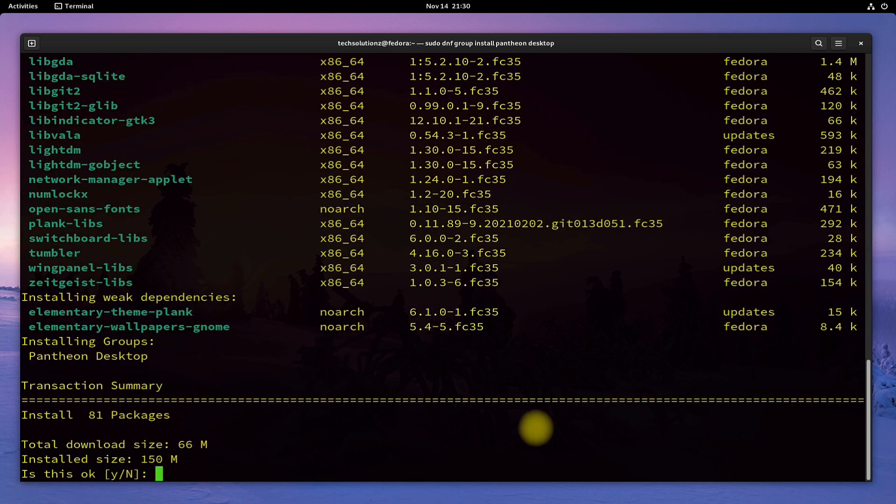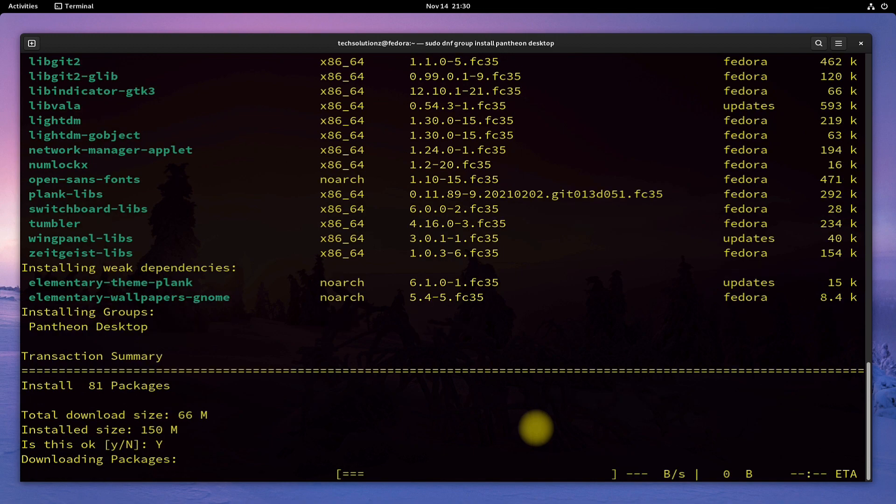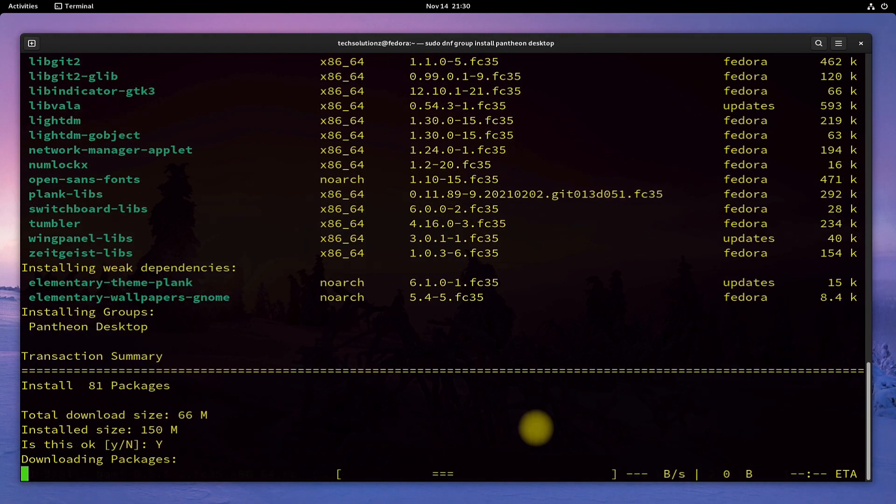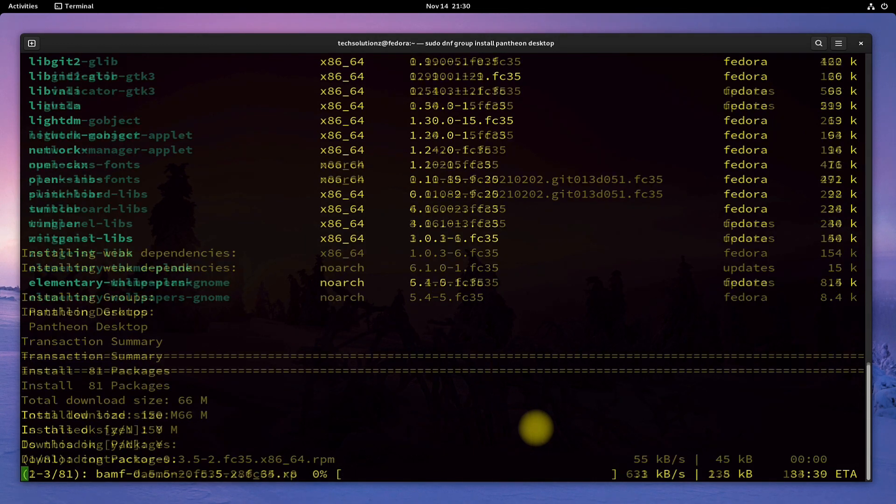This may take a while to download and install the required files, so have patience. Do not exit or close the terminal during this.